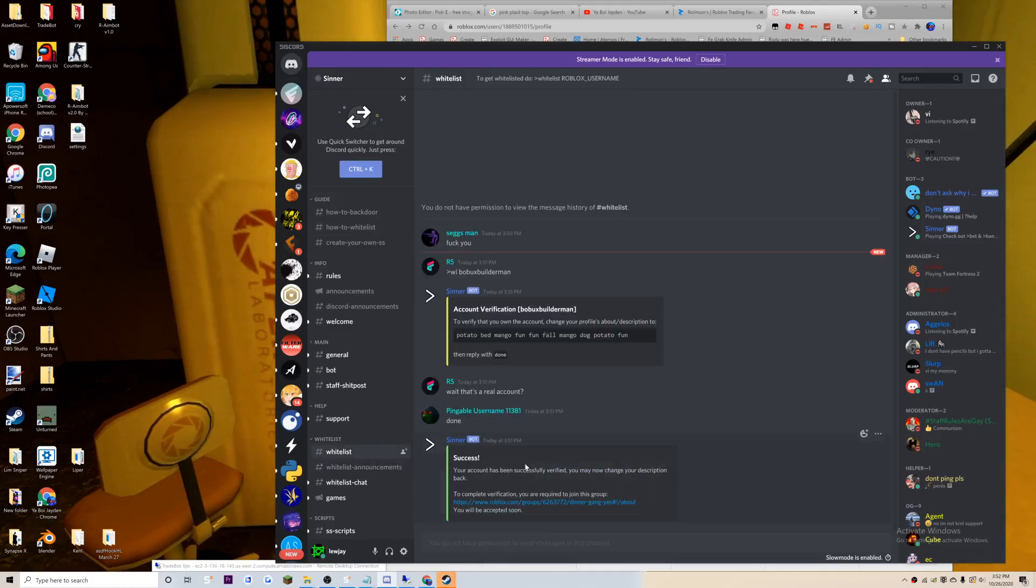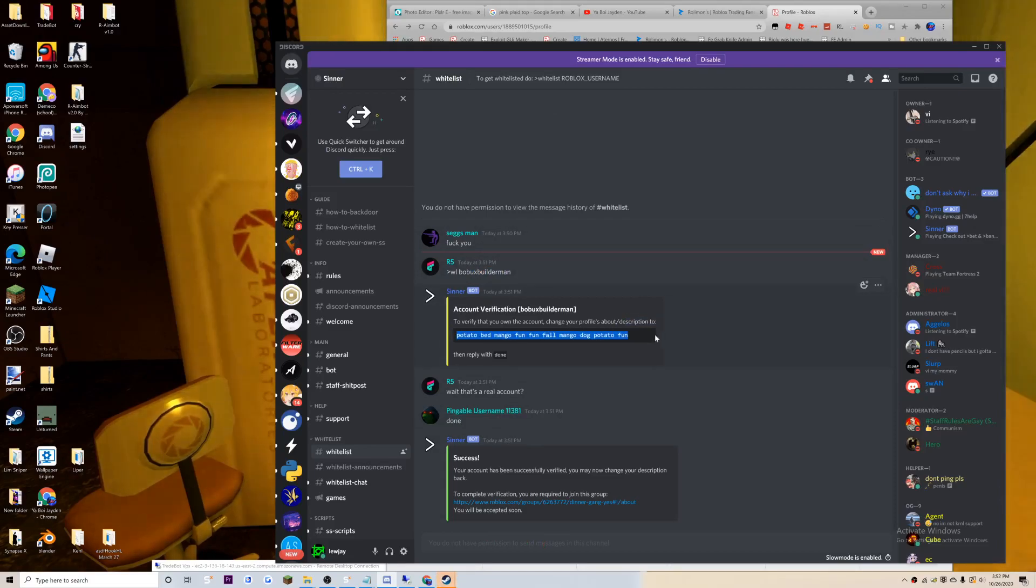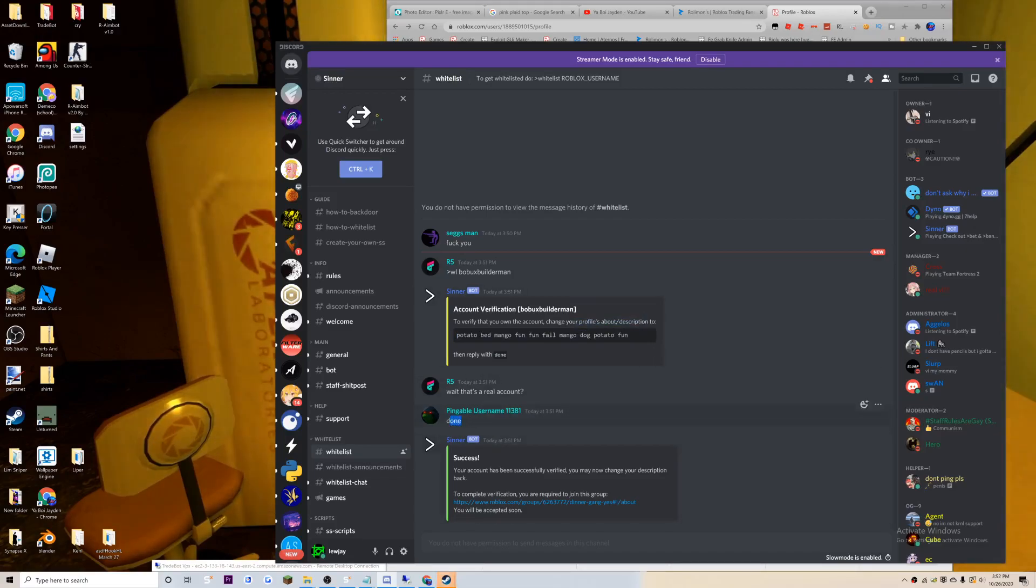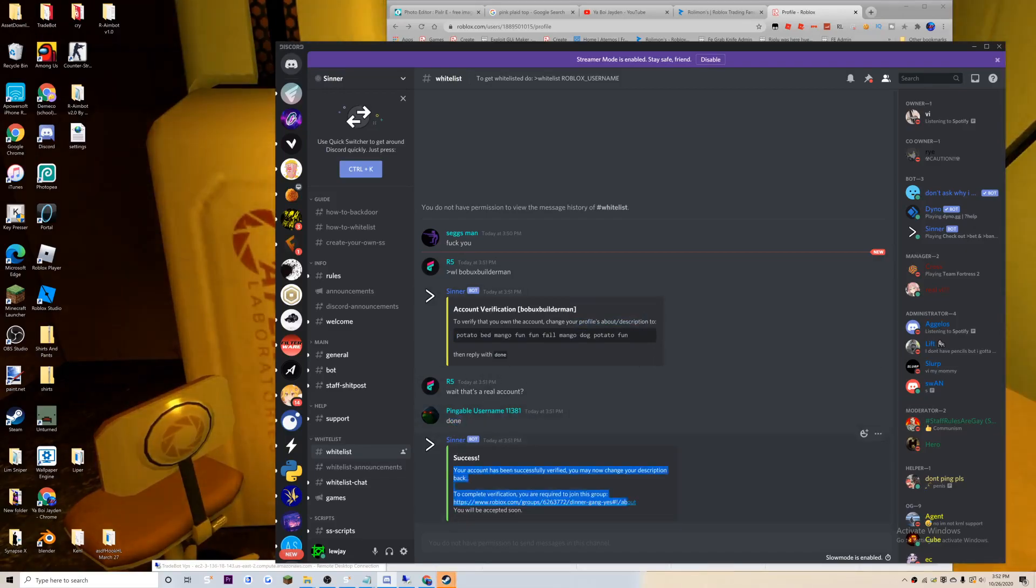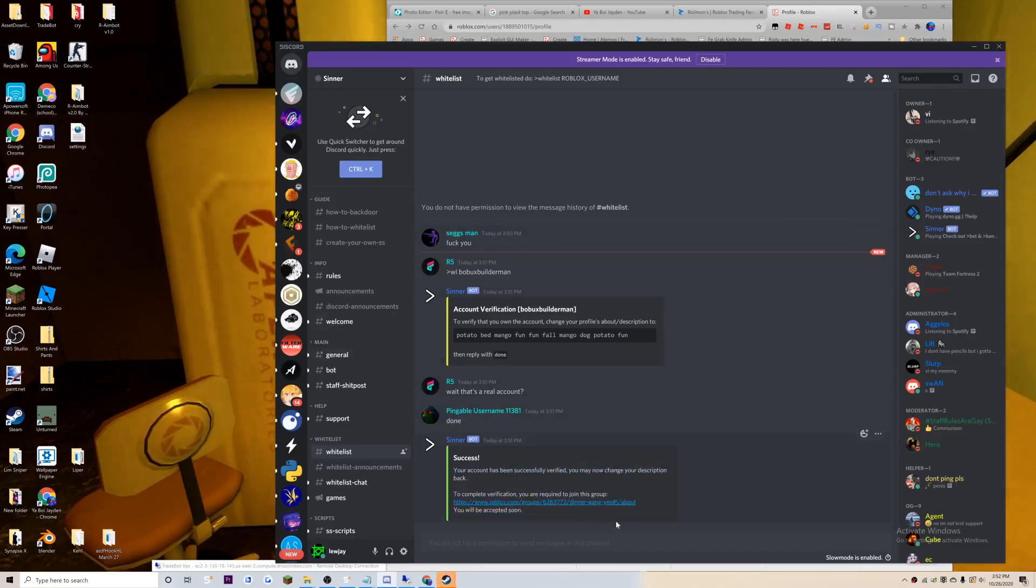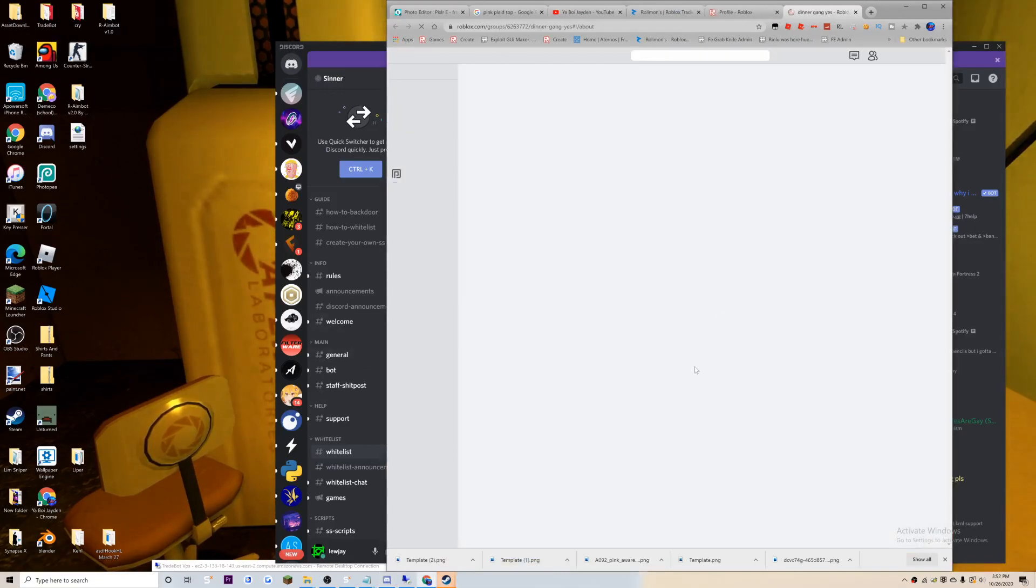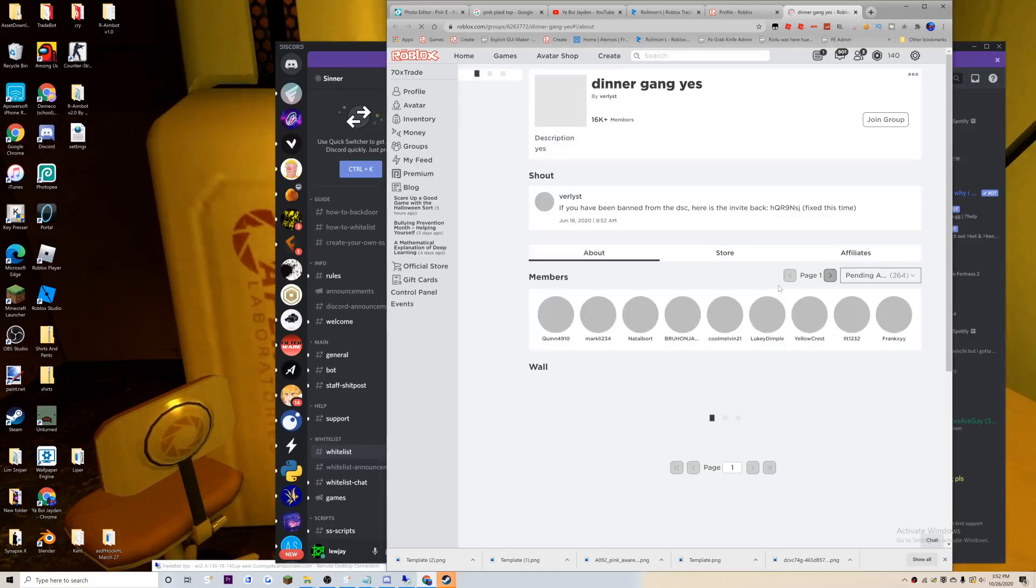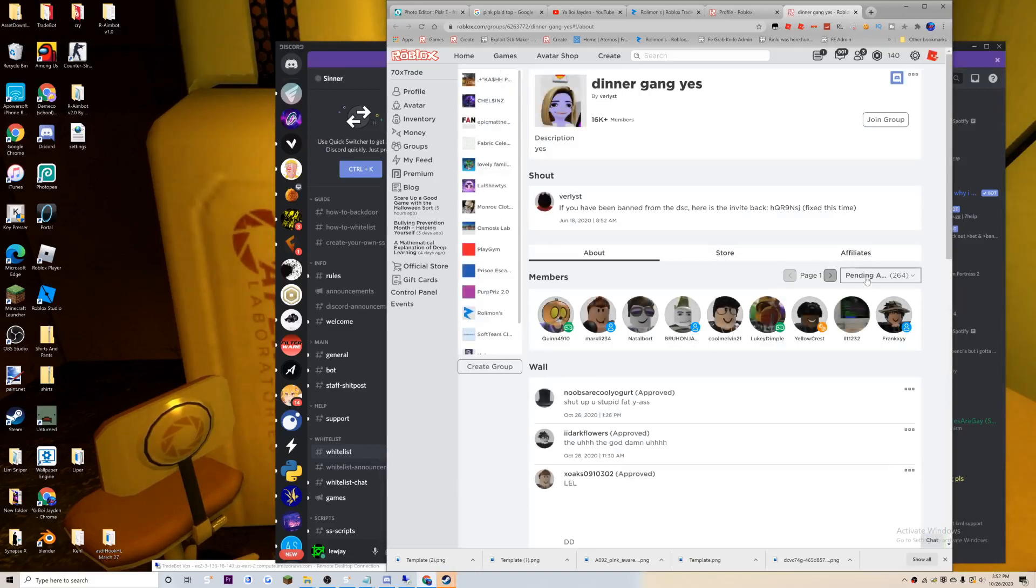After you've done that, you'll basically type in done. They did this, they put this in their account profile description, and then after that they pressed done. Now you've been whitelisted.